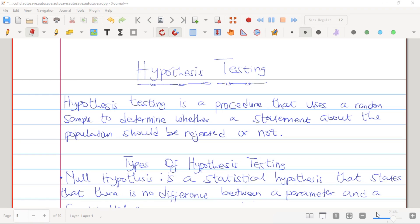Hello. Welcome back to Statistics and Mathematics YouTube channel. Today we are going to start our studies on Hypothesis Testing. In our previous video, we learned how to construct confidence intervals for the population mean, population variance, and population proportion.